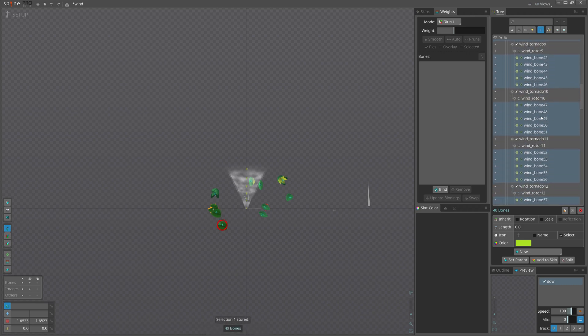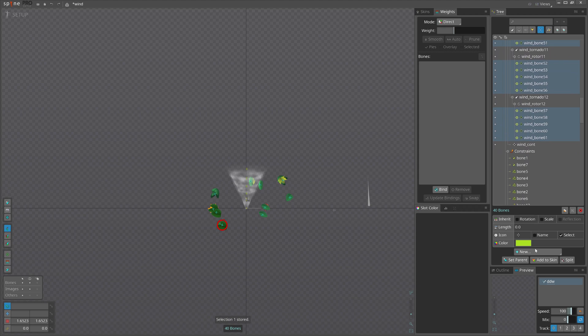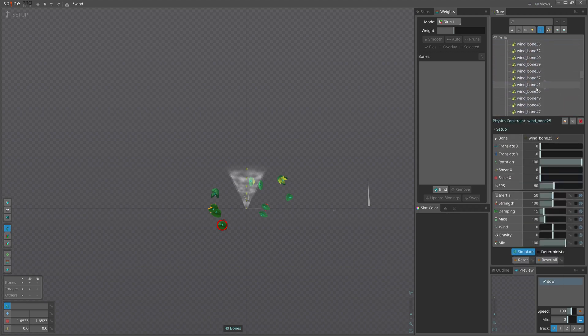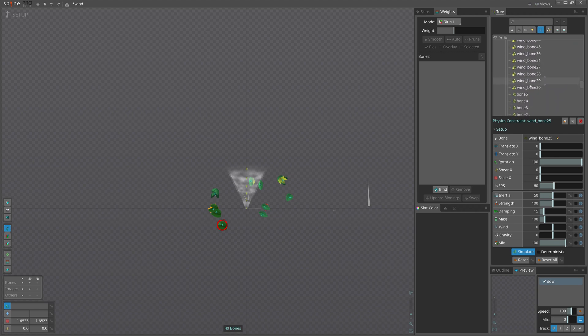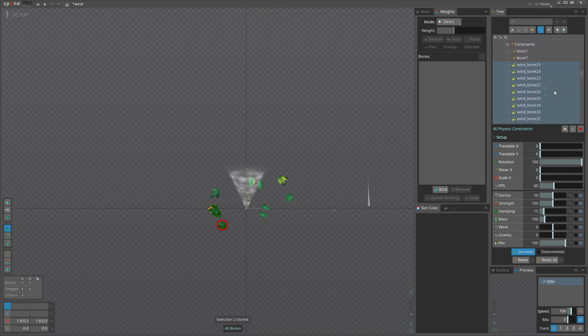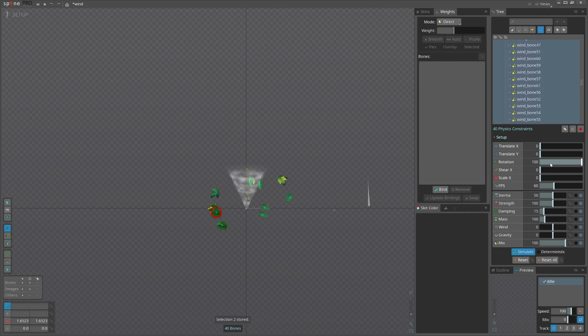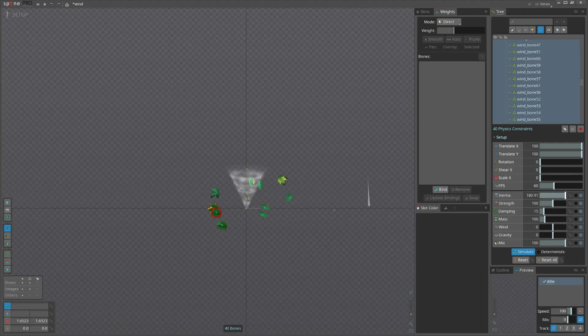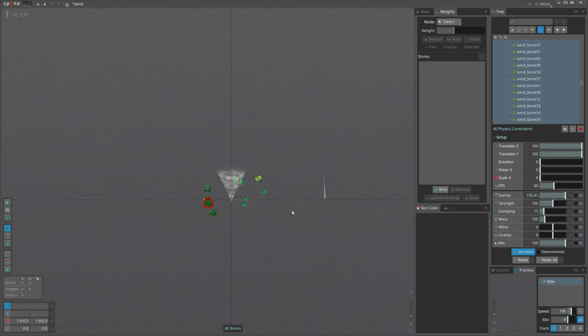Now I do have all leaf bones selected and saved under number one. I'm going to recall them and create physics constraint for all of them. Next, I will select all physics constraints newly created, save them under number two, and give a nice dragging value, maybe 300 of inertia. But we don't have 300. We don't need rotation. Clearly we need x and y. Also 200 is max.